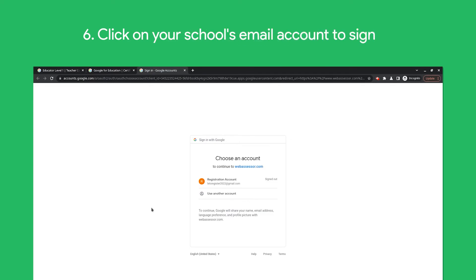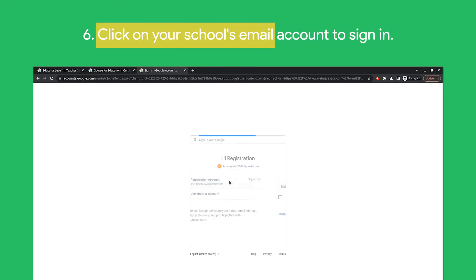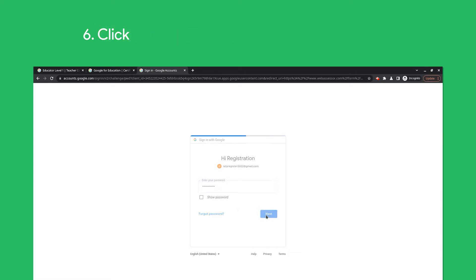You will be asked to log in to your account. Click on your school's email account to sign in. After signing in, you will be redirected to a form where you can create your Criterion account.